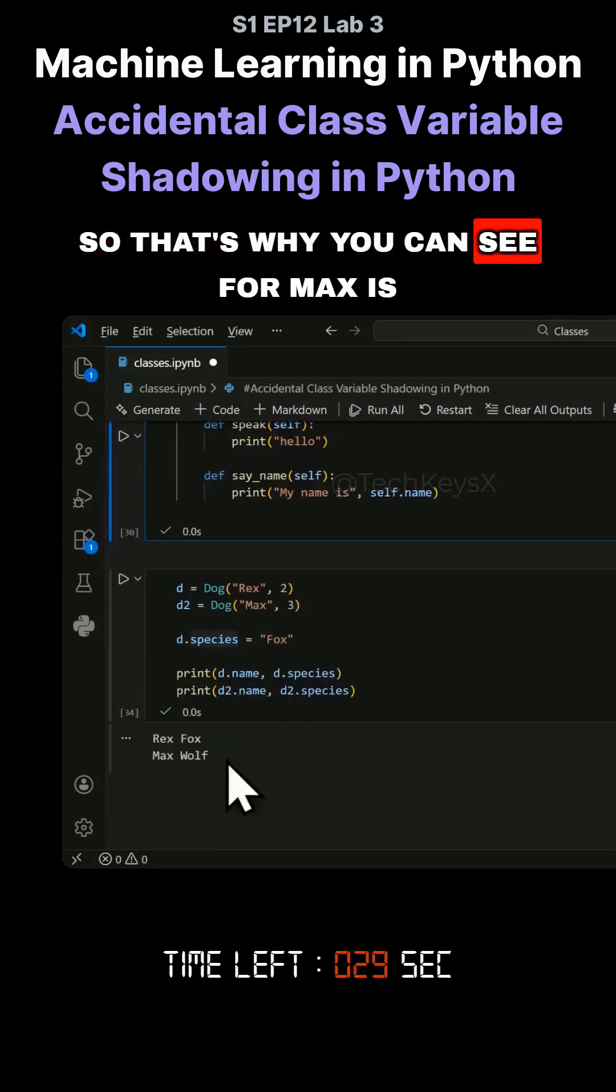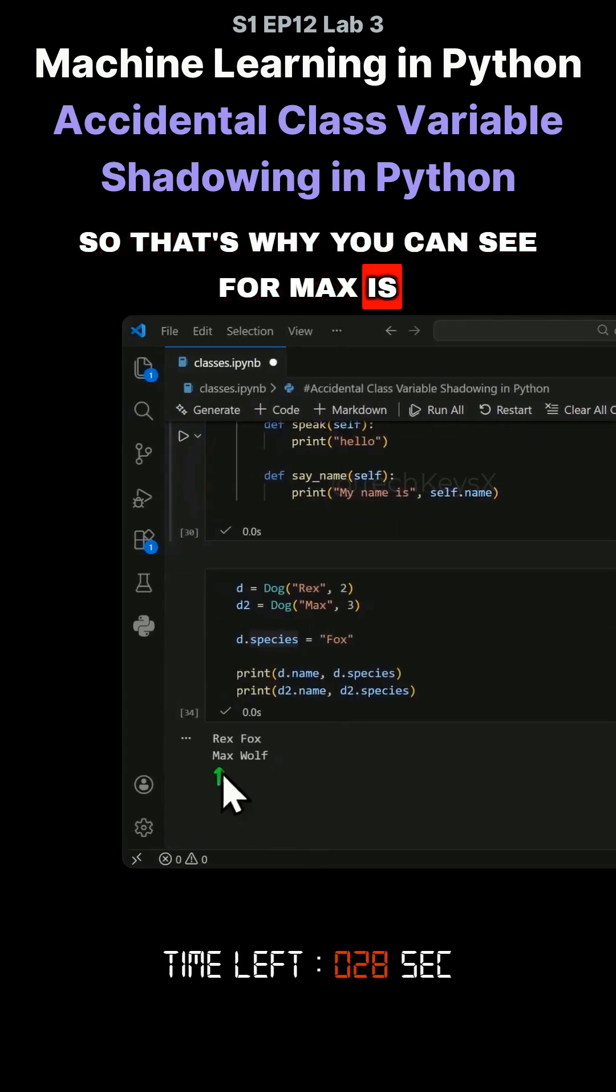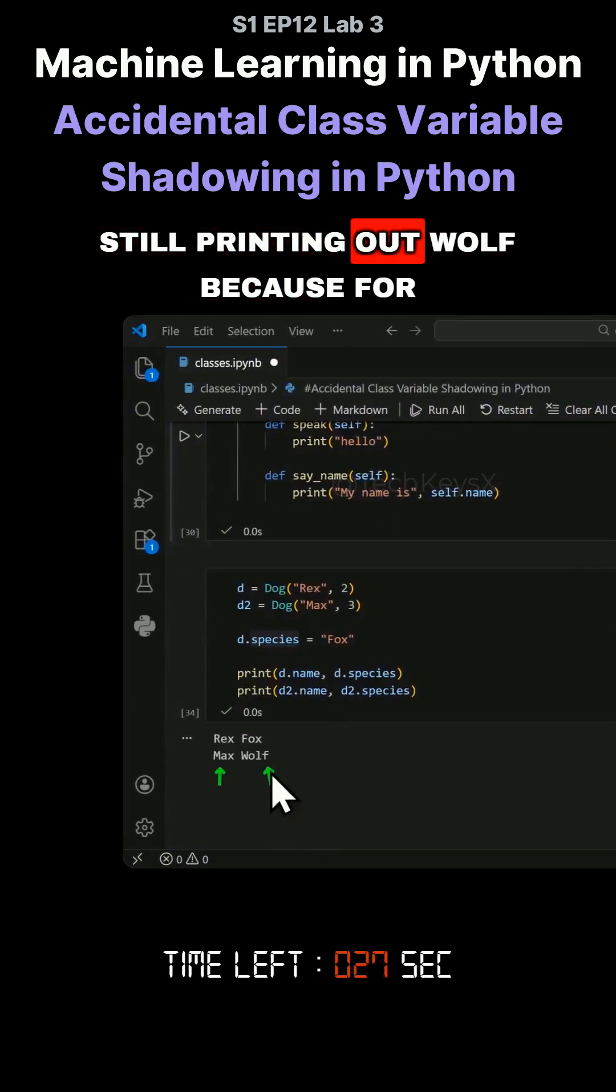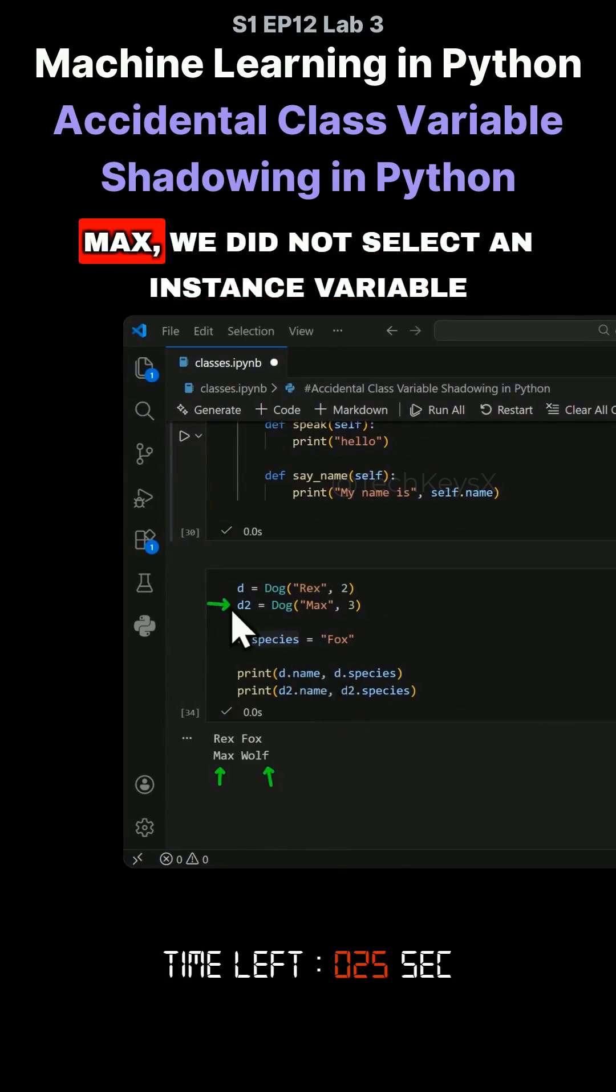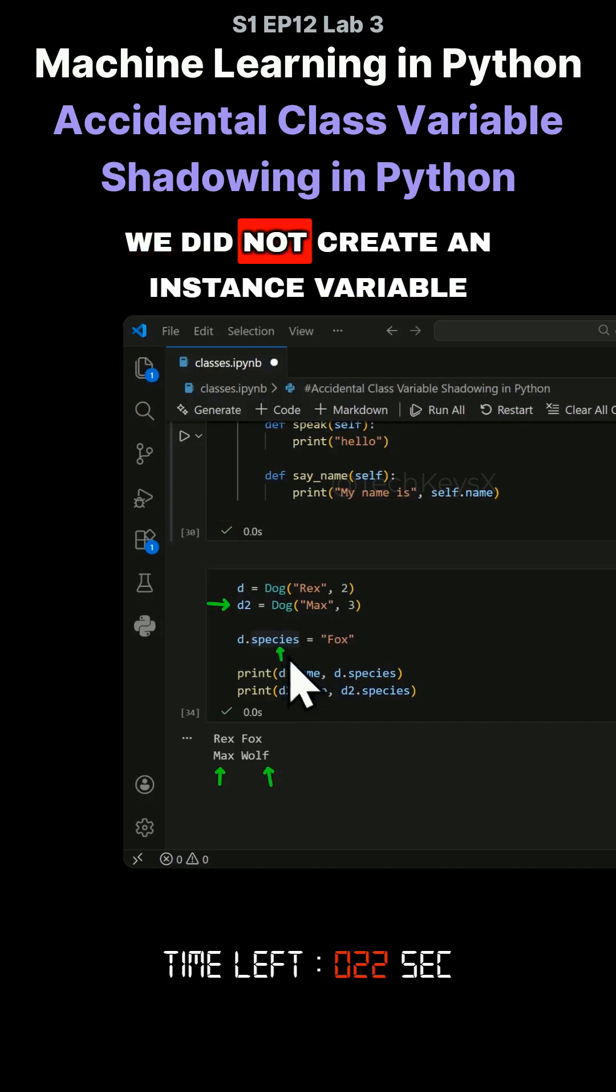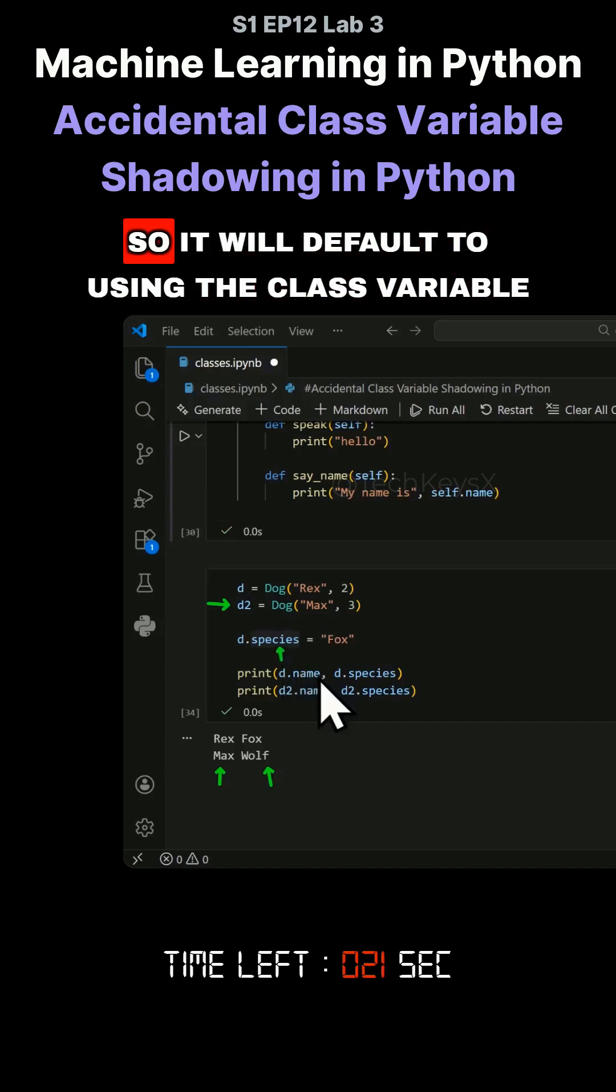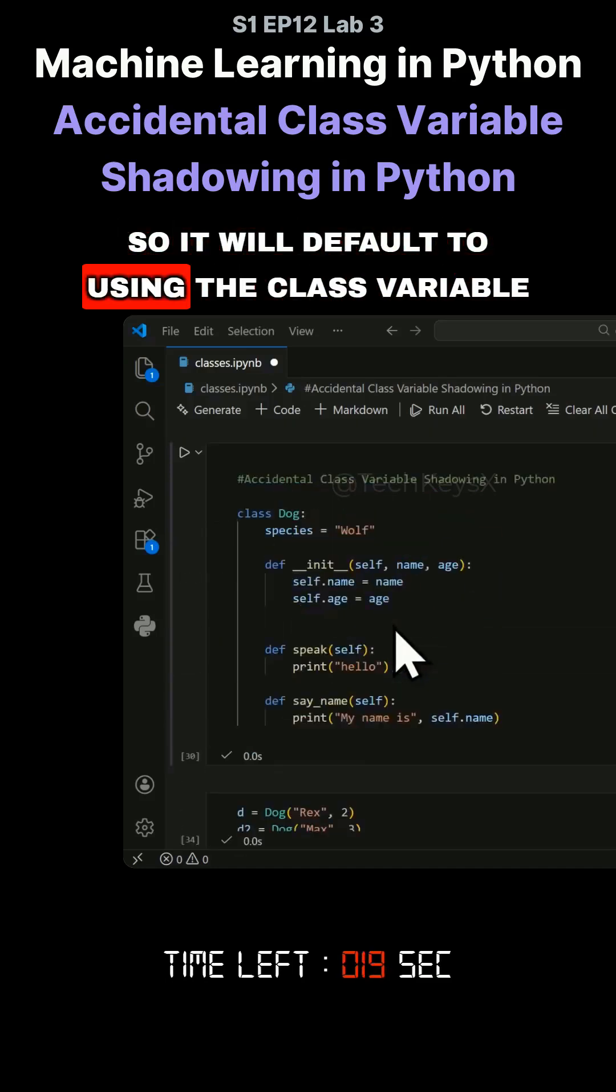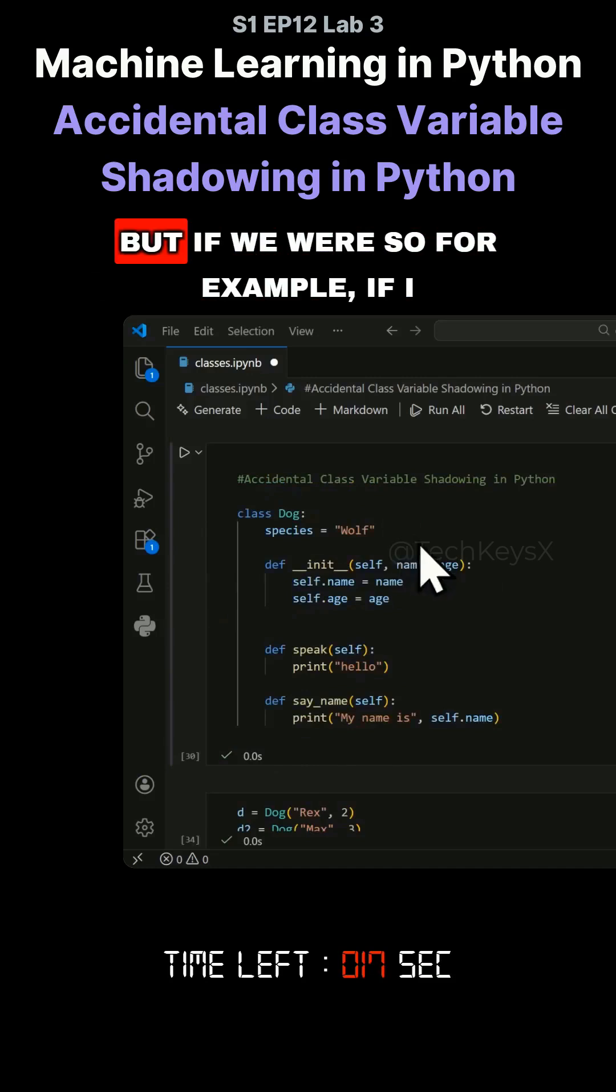That's why you can see for Max it's still printing out wolf, because for Max we did not create an instance variable. So it will default to using the class variable.